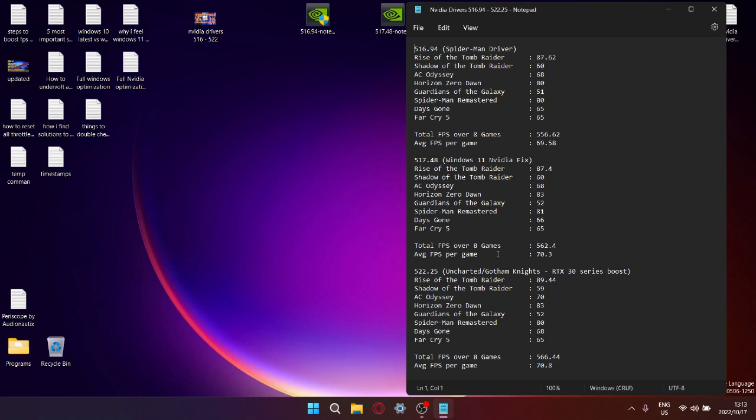Shadow of the Tomb Raider, Assassin's Creed Odyssey, Horizon Zero Dawn, Marvel's Guardians of the Galaxy, Marvel's Spider-Man Remastered, Days Gone, and Far Cry. I did the benchmark, got the average FPS, and just by the way, all the games were tested at medium settings except for Guardians of the Galaxy which my computer is a little bit under spec for, so I tested that on low settings.